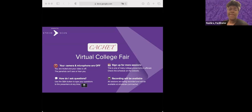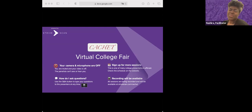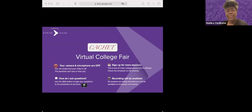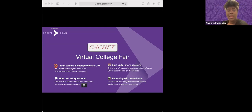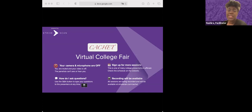Welcome to the College Admissions Collaborative Highlighting Engineering and Technology College Fair. My name is Nashira and I will be your facilitator. Your camera and microphone are off, so the panelists cannot see or hear you. You can use the Q&A button to type your questions at any time. This presentation is being recorded and will be available at strivescan.com/cachet.